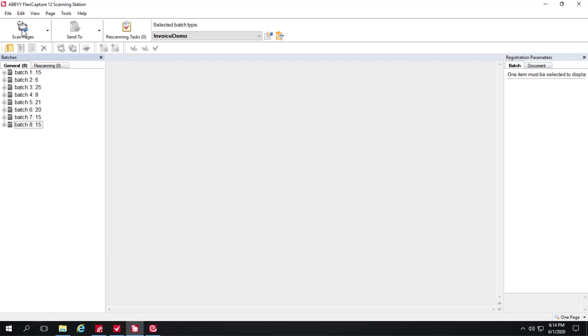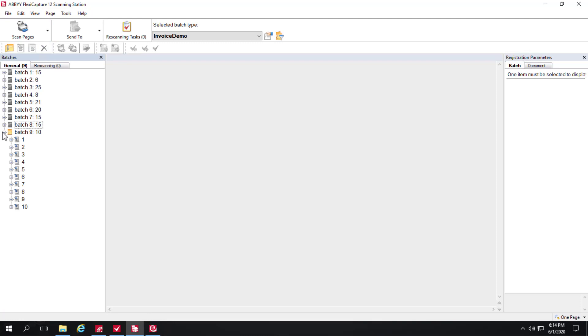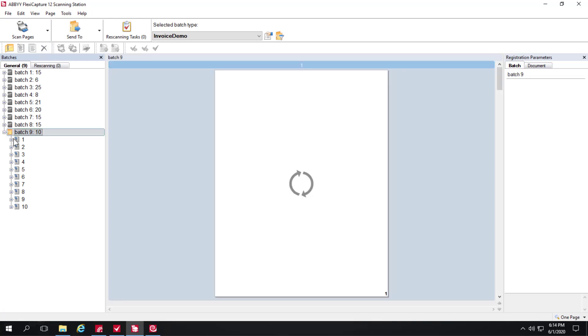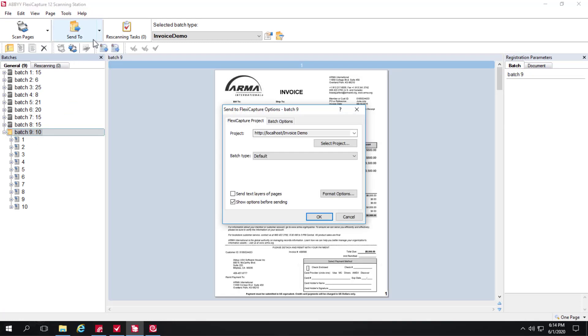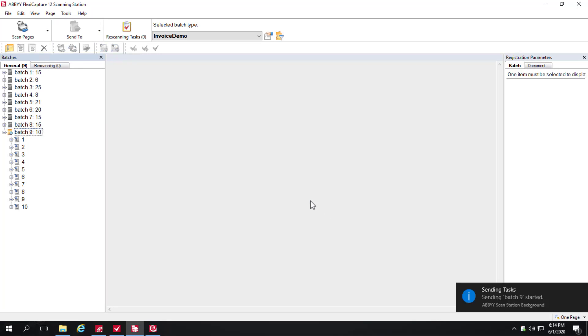So I'll use the thick client here and I'll scan a batch of invoices and I'll just send them into FlexiCapture. And as they get sent the images go from light to dark.